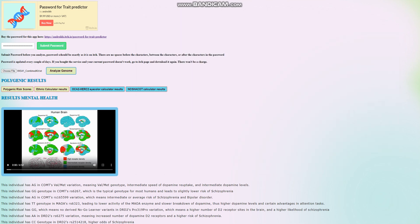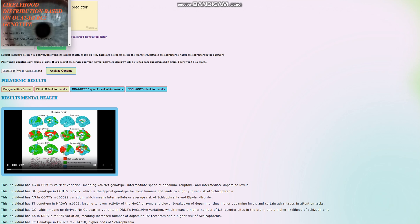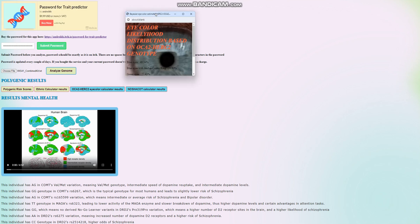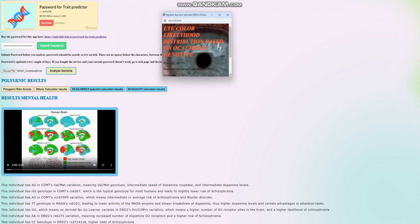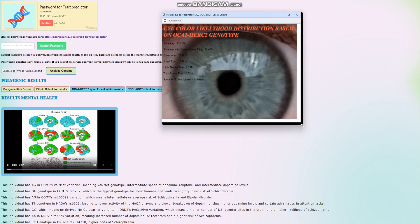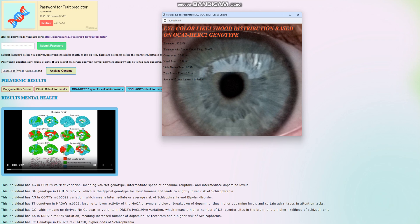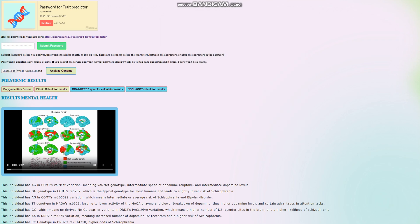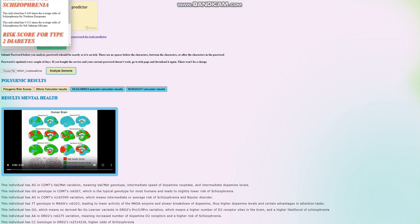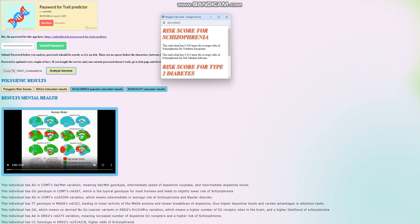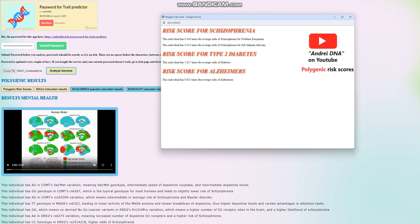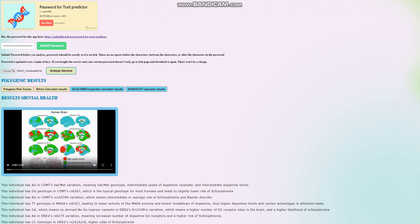Now we're going to go ahead and check his OCA2 and HERC2 eye color prediction. Looks blue as well. And polygenic risk scores. He's got below average score for schizophrenia, above average score for type 2 diabetes, and below average score for Alzheimer's. We're going to check why.